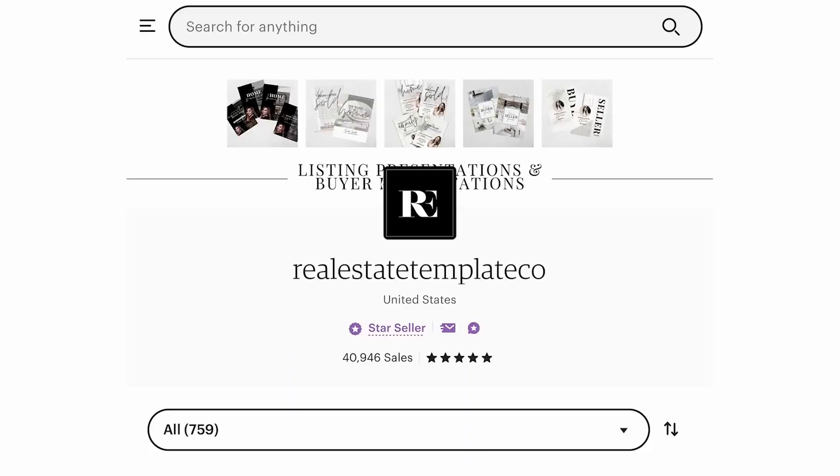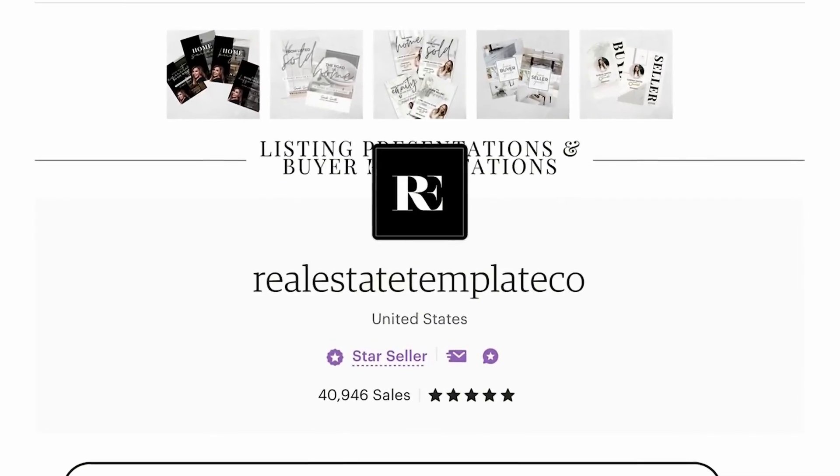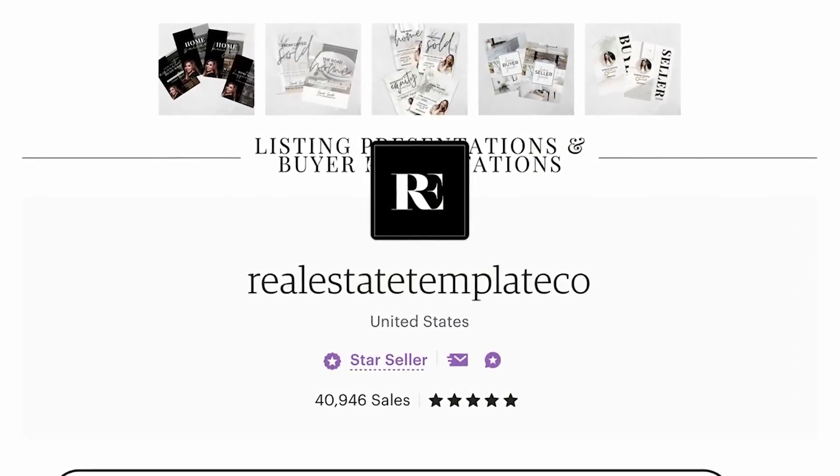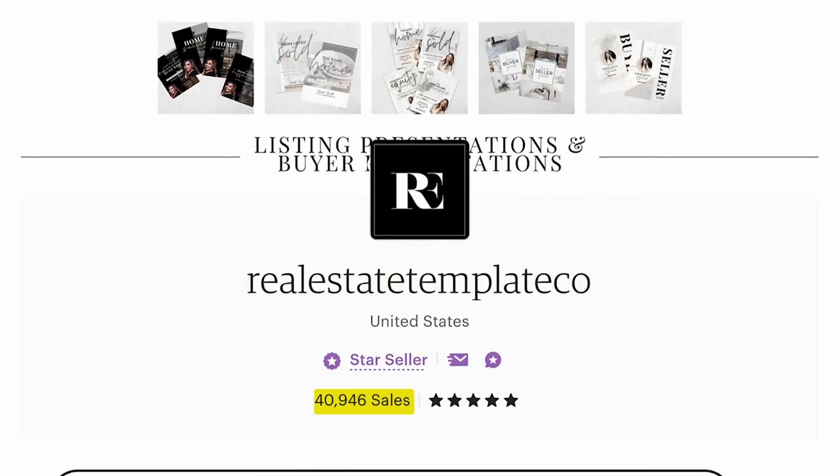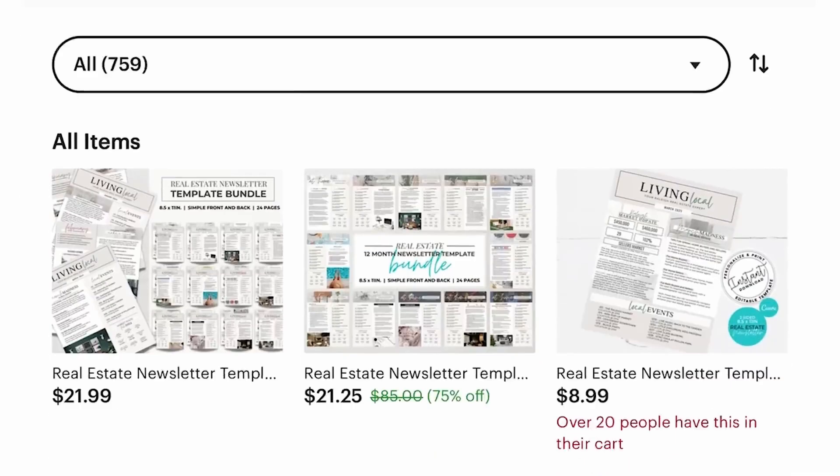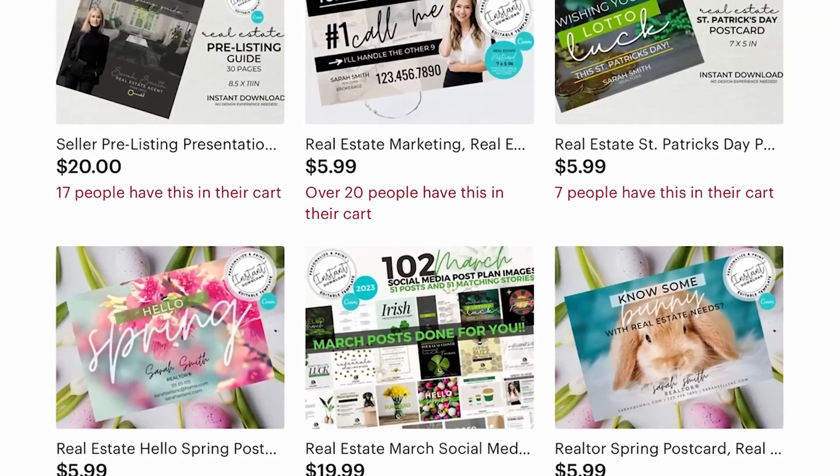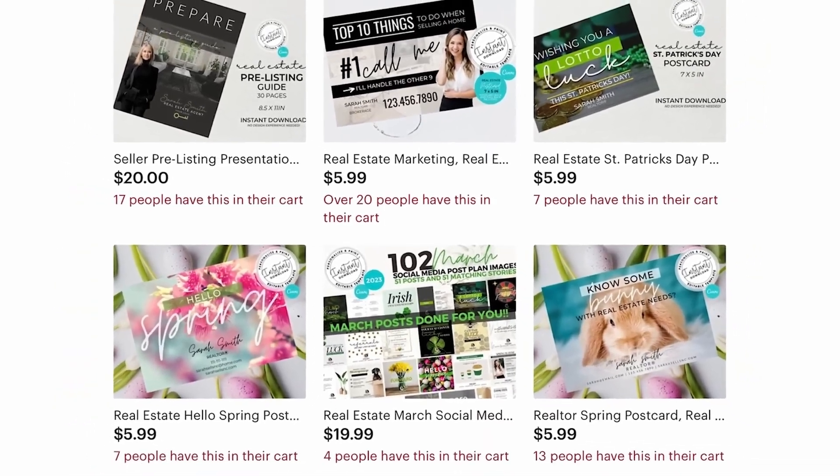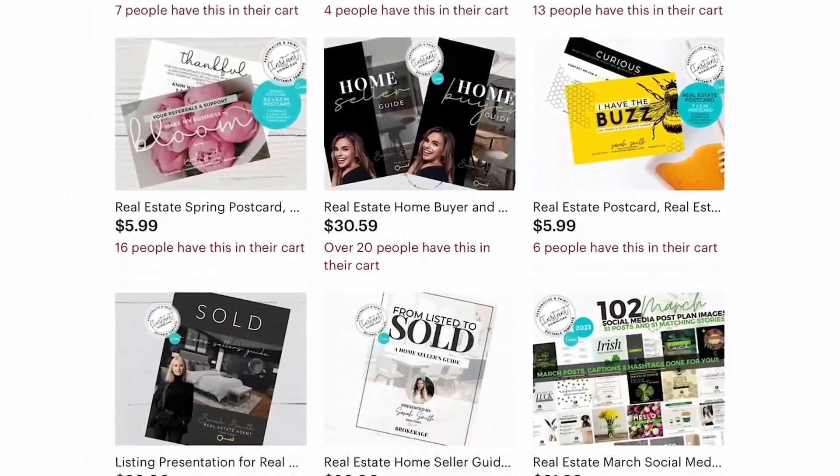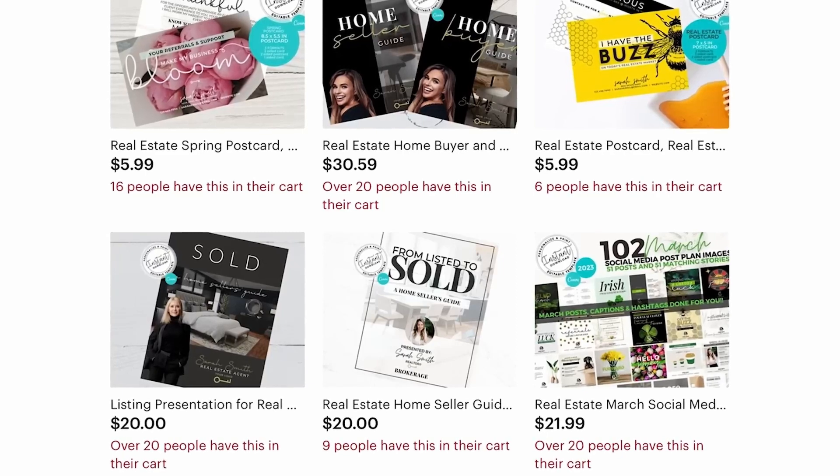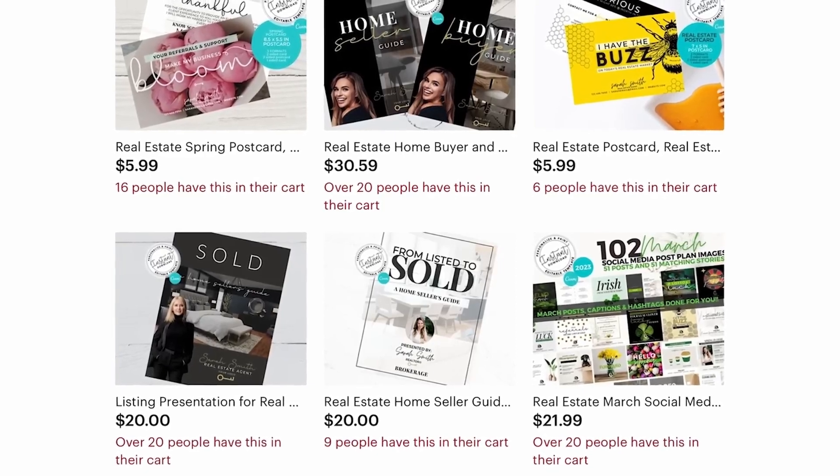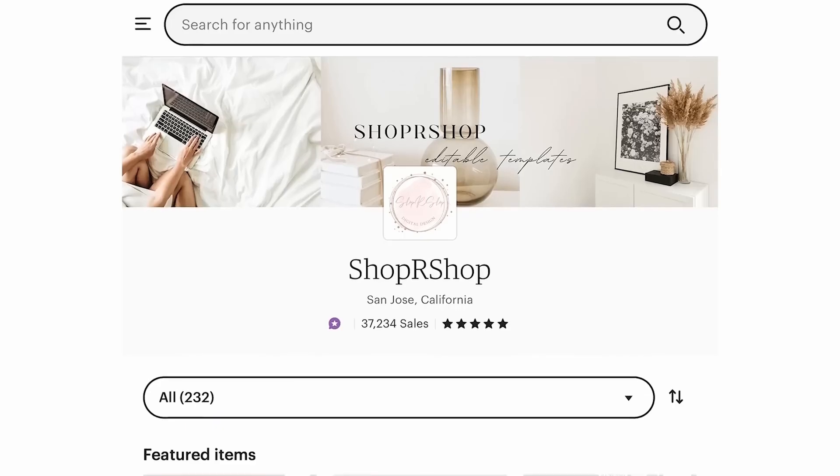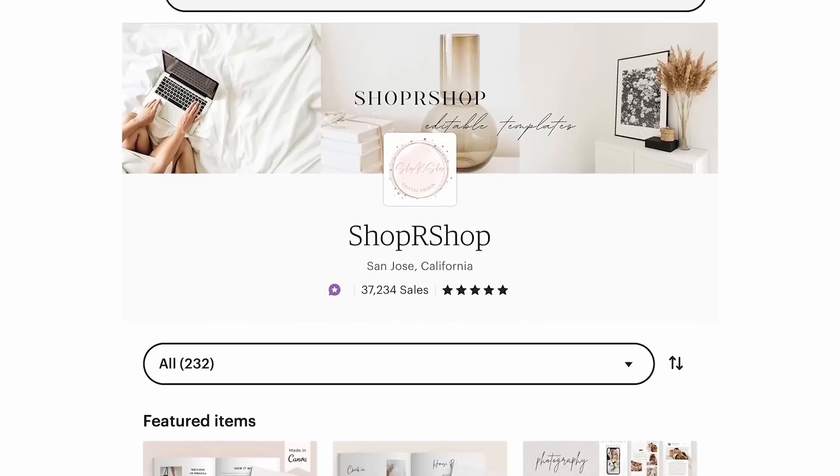But had I kept posting in this niche, I could have seen success like this shop, Real Estate Templates Company, where they've done over 40,000 sales. Those sales have likely brought in around $244,000 based on their average price of $5.99, but it could be a lot higher than that considering some of their hottest products cost between $20 and even $30.